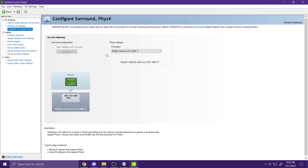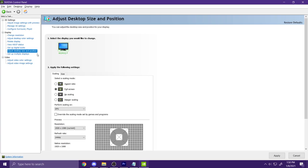And next, click on Configure Surround PhysX, click on this and pick your graphics card.